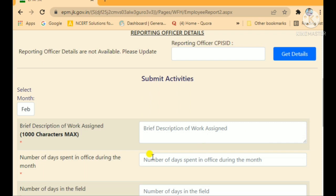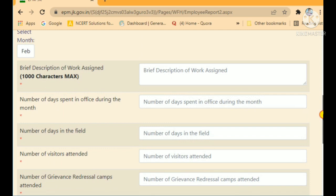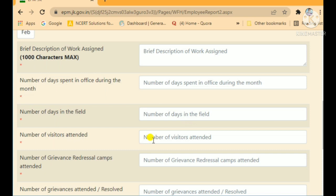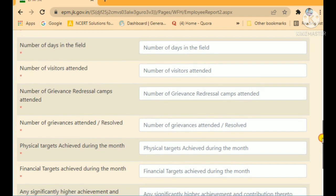Then write what work you actually did this month — maximum 1,000 characters, just a small paragraph. Next, enter the number of days spent in your office or duty station during the month. Then number of days spent in the field. Then number of visitors attended. Then number of grievance redress camps attended, and number of grievances attended and resolved. Fill these as appropriate.